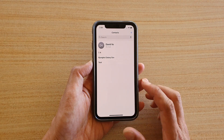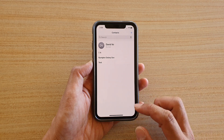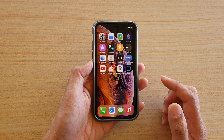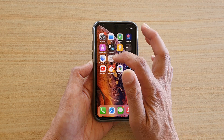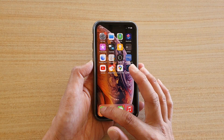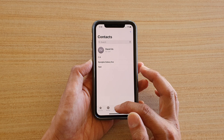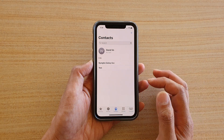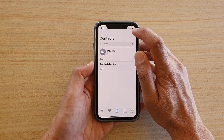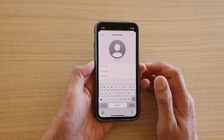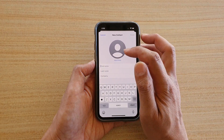This is for an iPhone running on iOS 14. Go back to the home screen and you can either open up the Contacts app, or tap on the Phone application and tap on Contacts at the bottom. Next, tap on the plus button at the top to create a new contact.